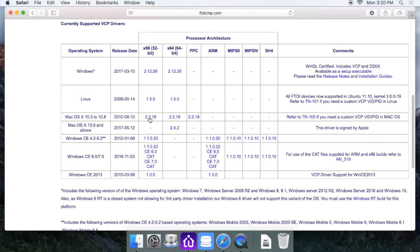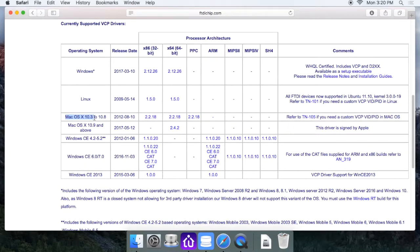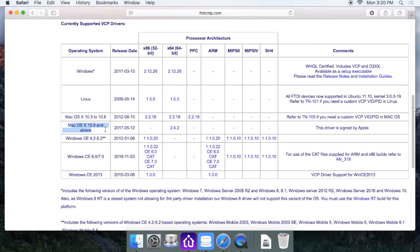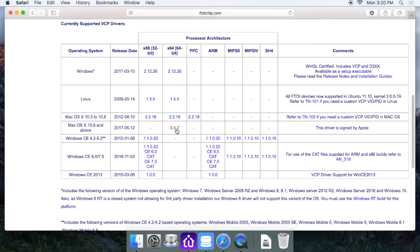operating system and version number. If you're using a Mac OS between 10.3 and 10.8, they have versions here for you. Typically everything is going to be above 10.9, so you want to come down here to Mac OS X 10.9 and above and download from here this